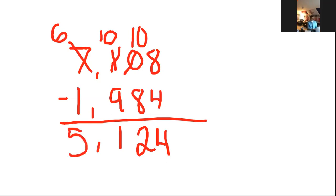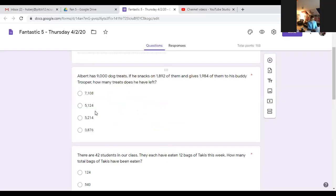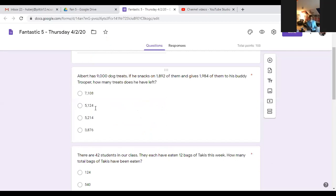Now I can subtract in my hundreds place: 10 minus 9 is 1. Put my comma down, and if I do my subtraction in the thousands place, 6 minus 1 is going to give me 5,124 treats, which I believe was answer B. I put answer choice C on there for a reason. They use the same numbers, they look very similar, the order's just flipped. It's going to be like that on the EOG.